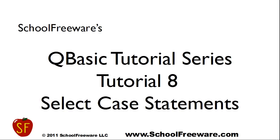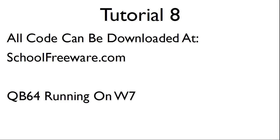SchoolFreeware's QBasic tutorial series. Tutorial 8: Select case statements. All code can be downloaded at SchoolFreeware.com and QB64 running on Windows 7 will be used.